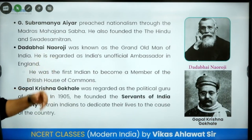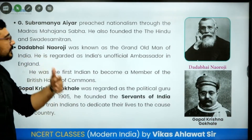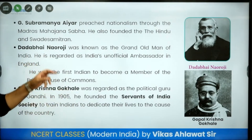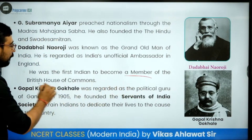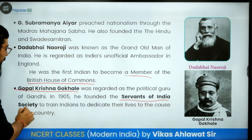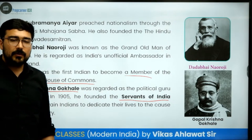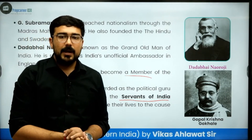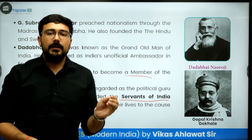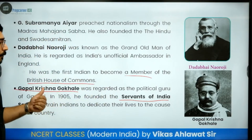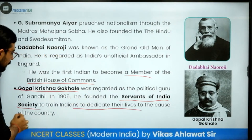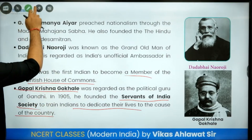G. Subramania Iyer preached nationalism through the Madras Mahajan Sabha and founded The Hindu as well as the Swadesamitran. Dadabhai Naoroji, the Grand Old Man of India, was the first Indian to become a member of the British House of Commons. Gopal Krishna Gokhale was also a very prominent personality who led social reforms. In general, Congress avoided social reforms from 1885 onwards because they thought social reforms would create division. But in their individual capacity, some like Gokhale continued social work — he started the Servants of India Society to train Indians to dedicate their lives to the country.